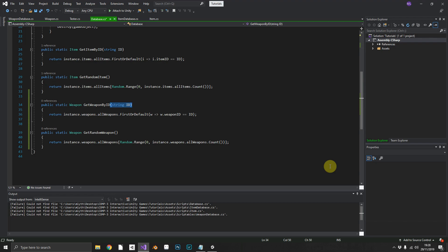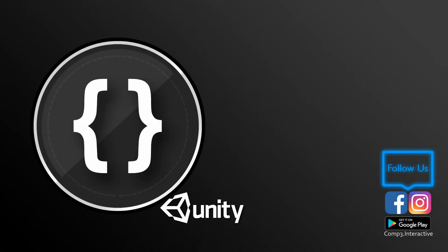So if you've enjoyed it, please subscribe. I do try to post on a weekly basis. Also, you can find us on Facebook and Instagram. That'll be comp3.interactive on both platforms. And I hope to see you again very soon. Thanks for watching. Goodbye.